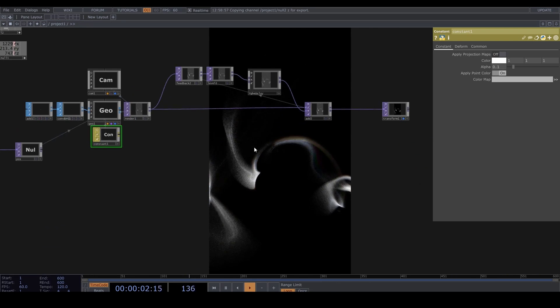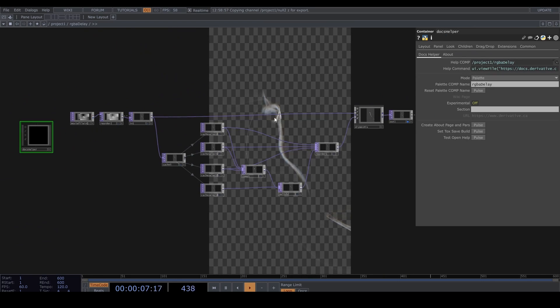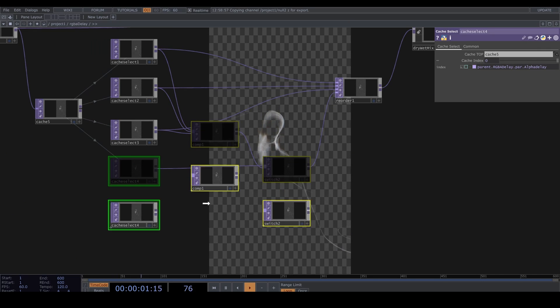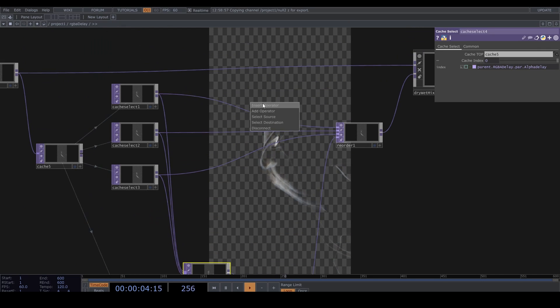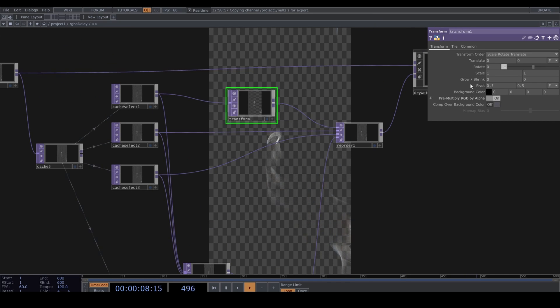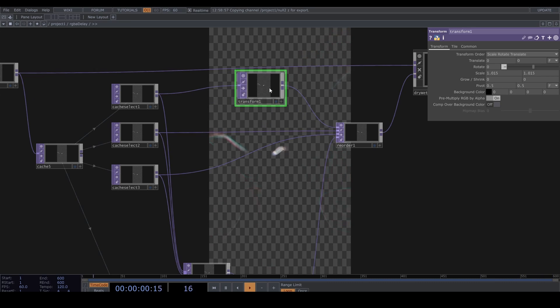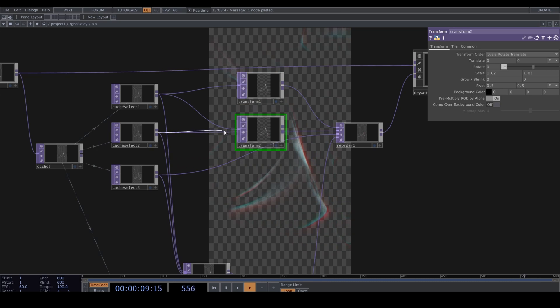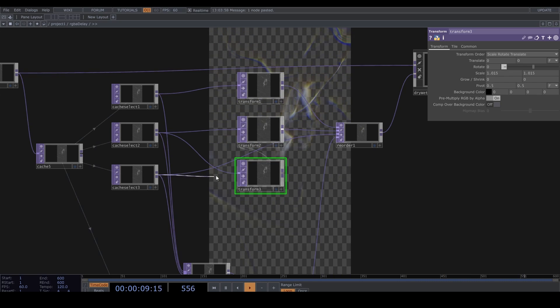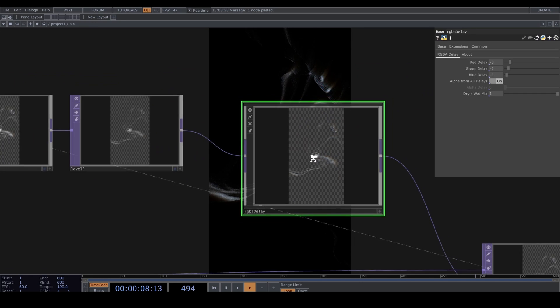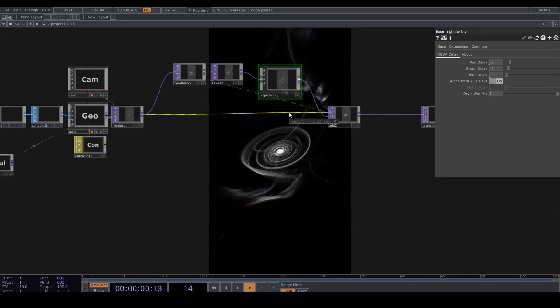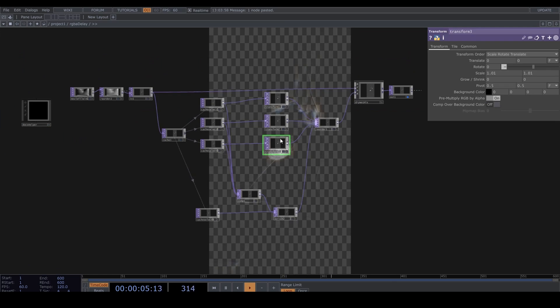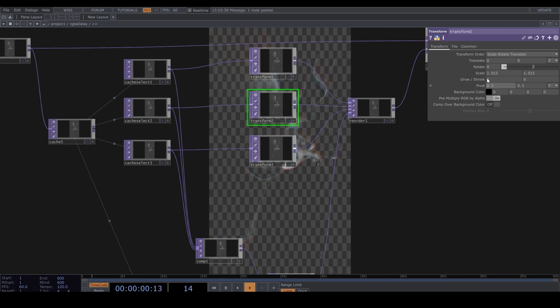Let's step inside the RGBA delay by double-clicking it and move these nodes out of the way. Drop down a Transform TOP here. And let's scale the red up a little, let's do 1.02. Copy and paste it for the green, scaled up by 1.015, and the blue, scaled by 1.01. I'm actually gonna scale these up a little to 1.03, 1.02, and 1.01.